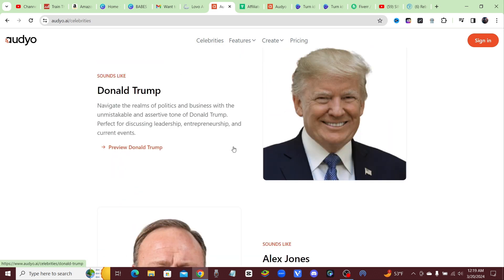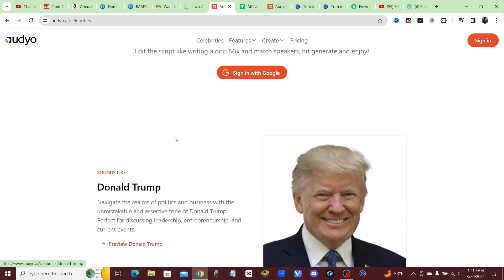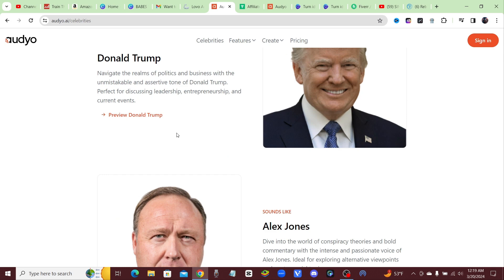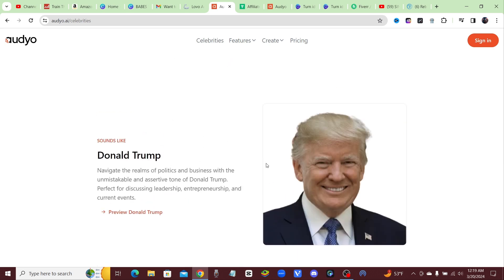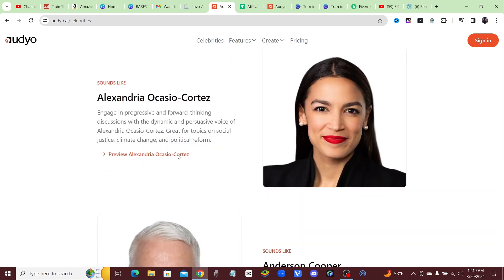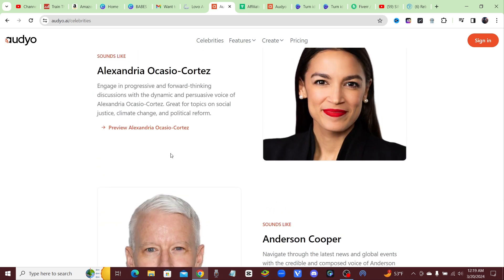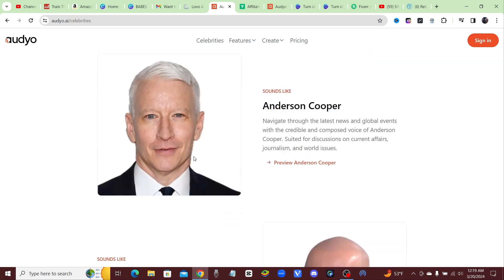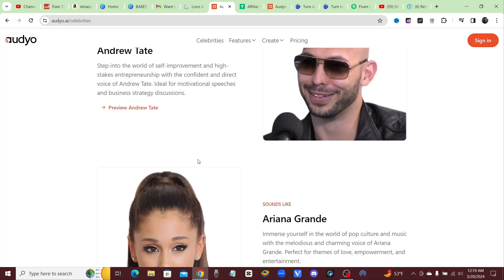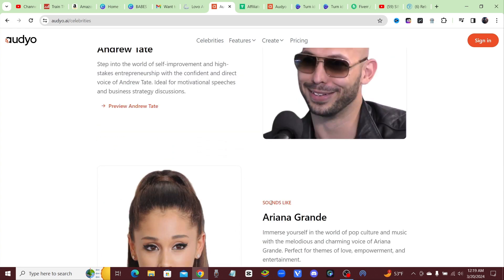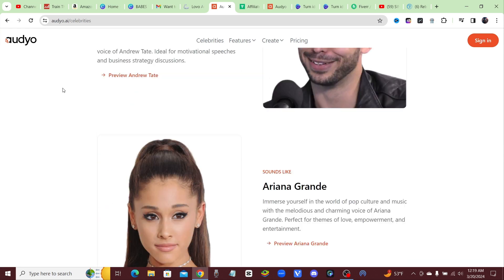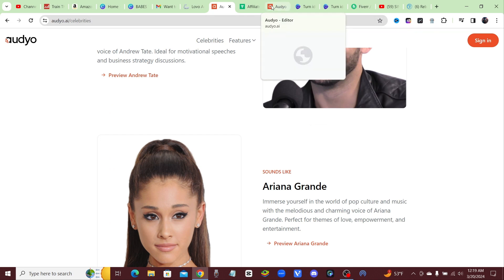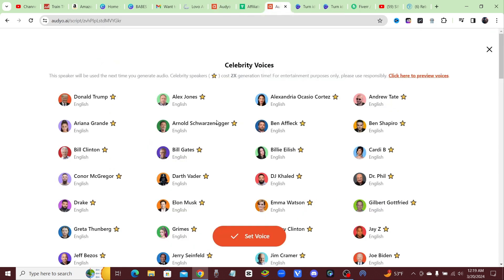They sound very realistic. You got Alex Jones, Donald Trump, AOC, Anderson Cooper, Andrew Tate, Ariana Grande. All of these celebrities, and let me just go ahead and create a voice with one of these so you guys can see how realistic it is.